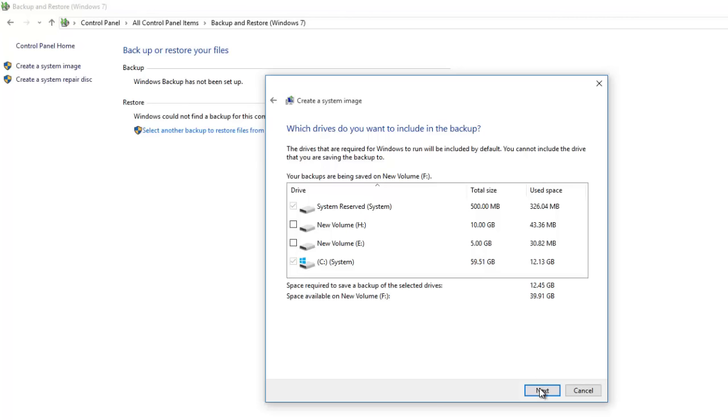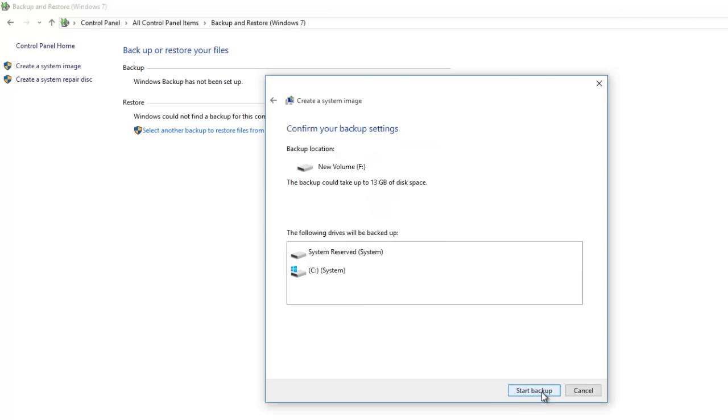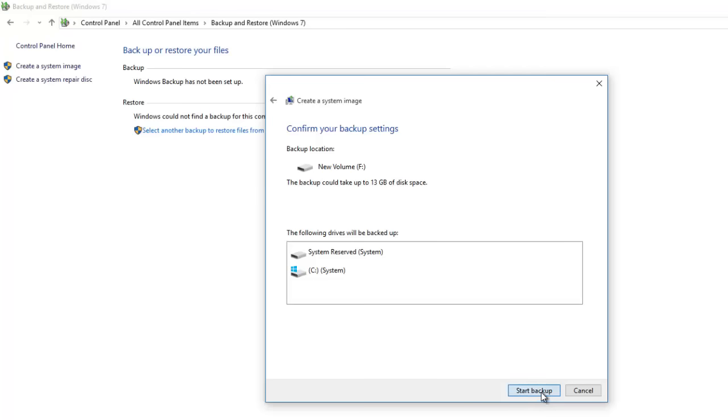After selecting the desired partitions, click the next button and you will be asked to confirm your backup settings. If everything seems fine and you don't want to modify any additional settings, then click the start backup button. The time duration of backup depends on the partitions and data size.